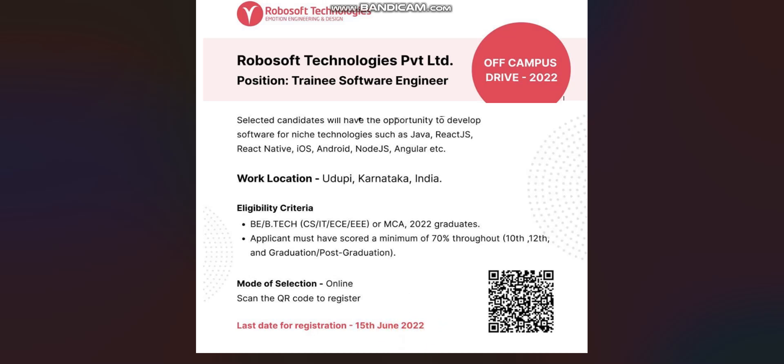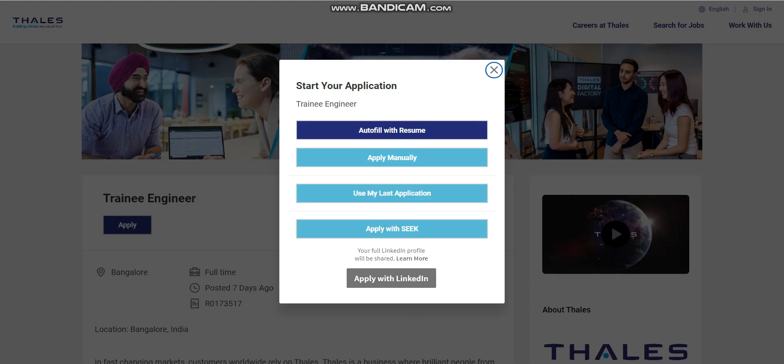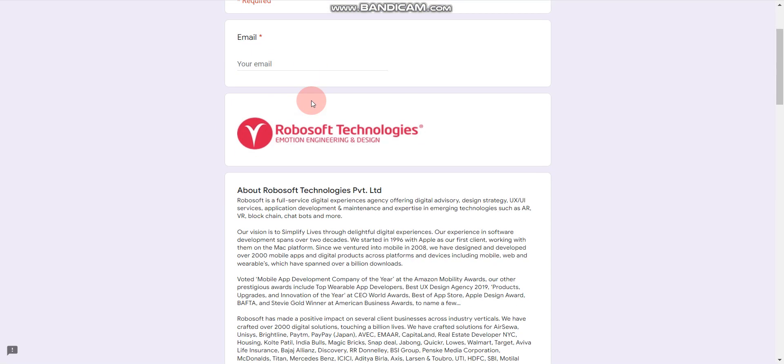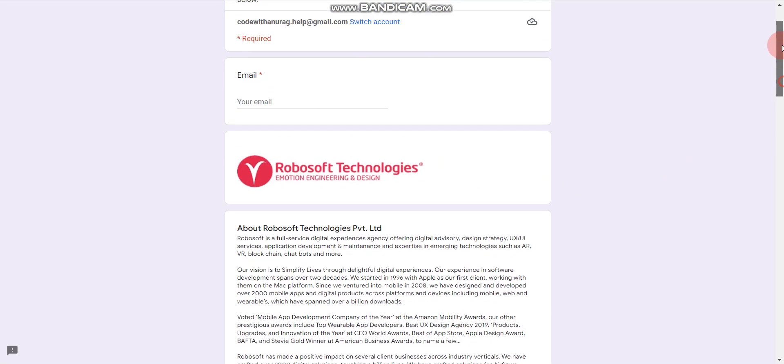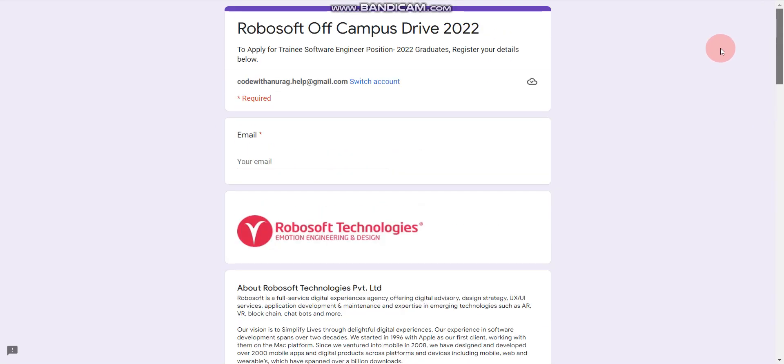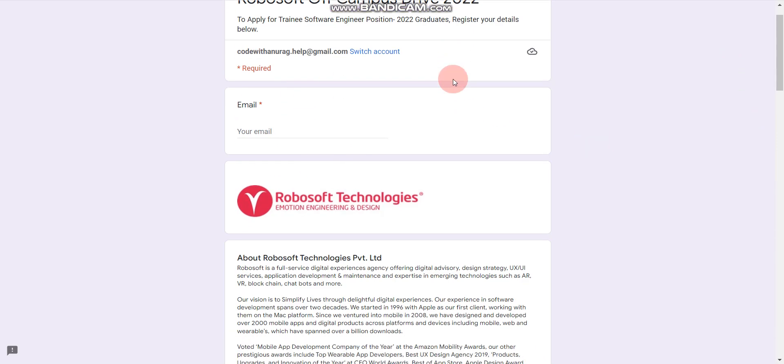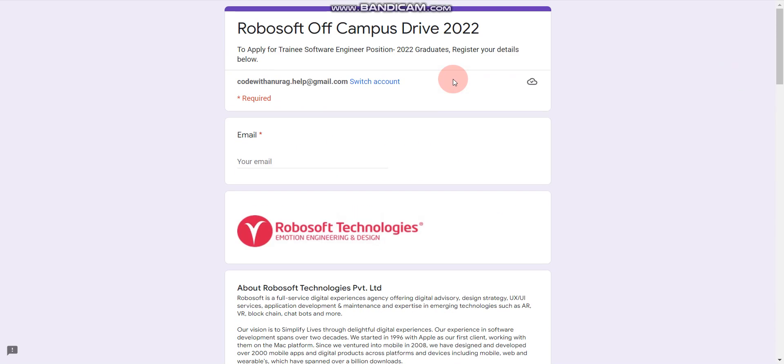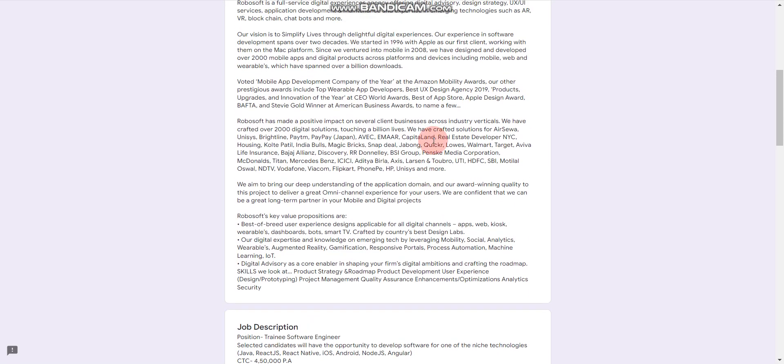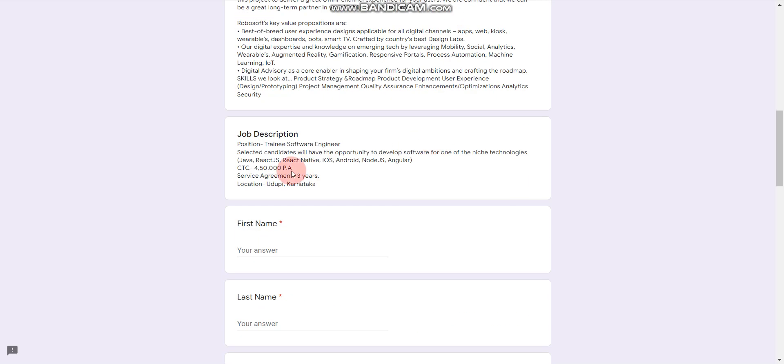Now, how to apply? Simply you will find the link in the description box. This is the URL. This is your Google Form. Once you click on that link, then you will find this type of Google Form. You have to fill this Google Form.